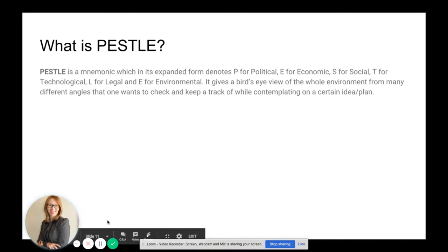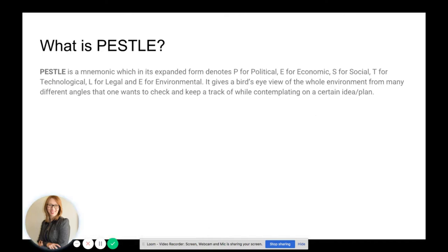So what is PESTLE? PESTLE is a mnemonic which stands for: P for political, E for economic, S for social, T for technological, L for legal, and E for environmental. It gives a bird's-eye view of the whole environment from many different angles that one wants to check and keep track of while contemplating a certain idea or plan.